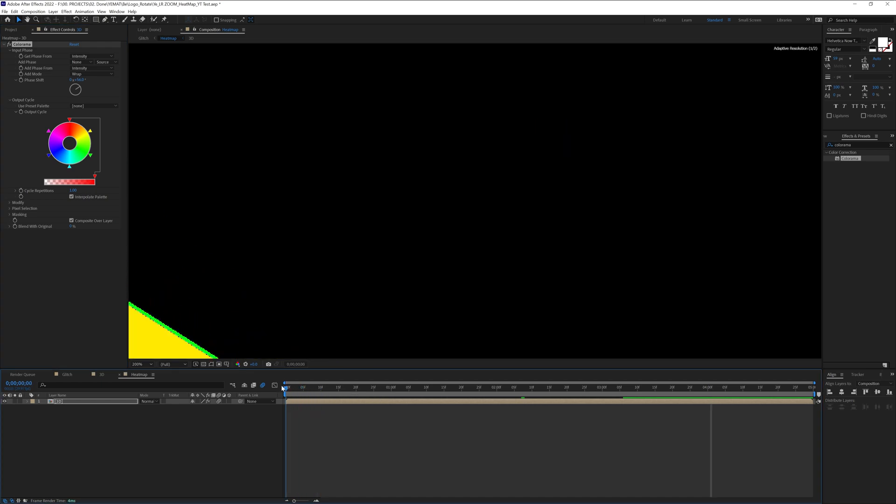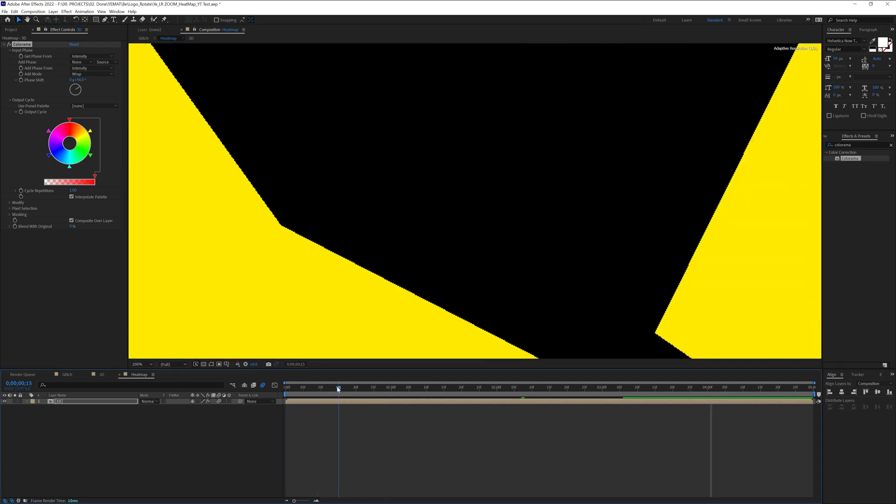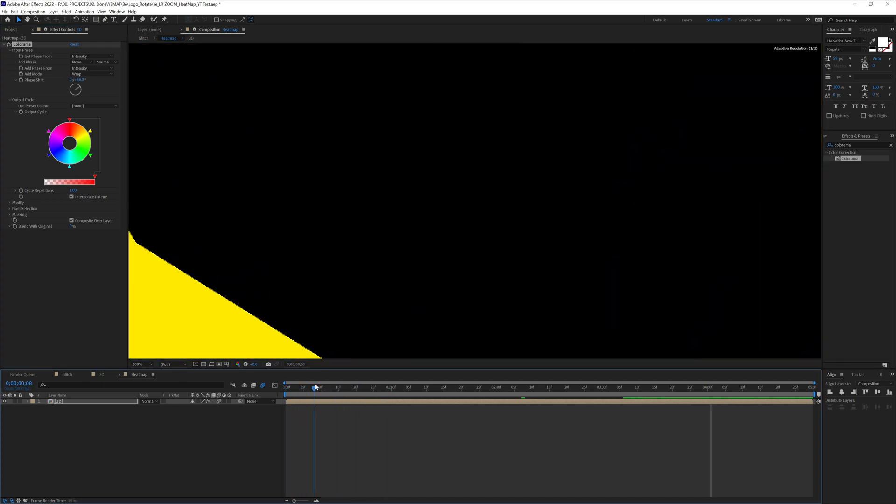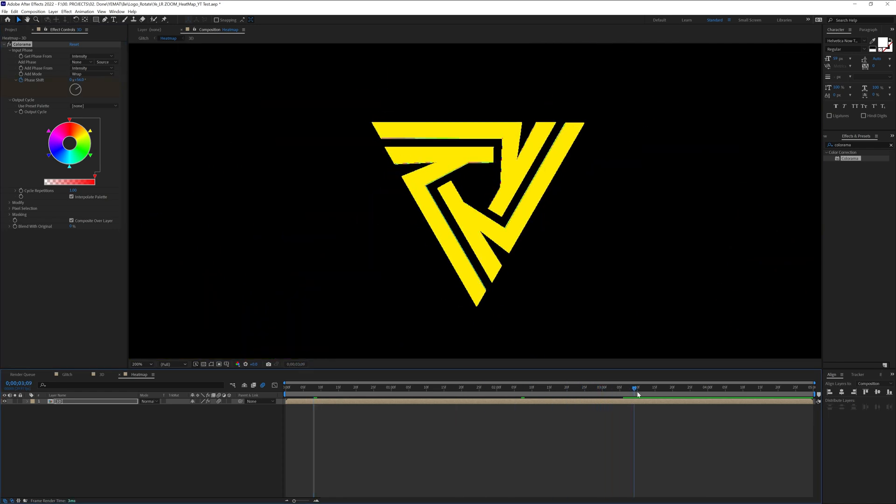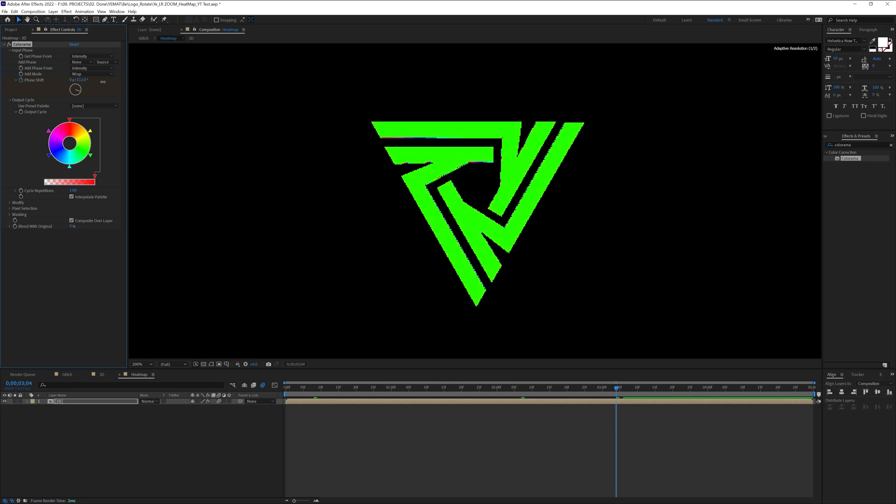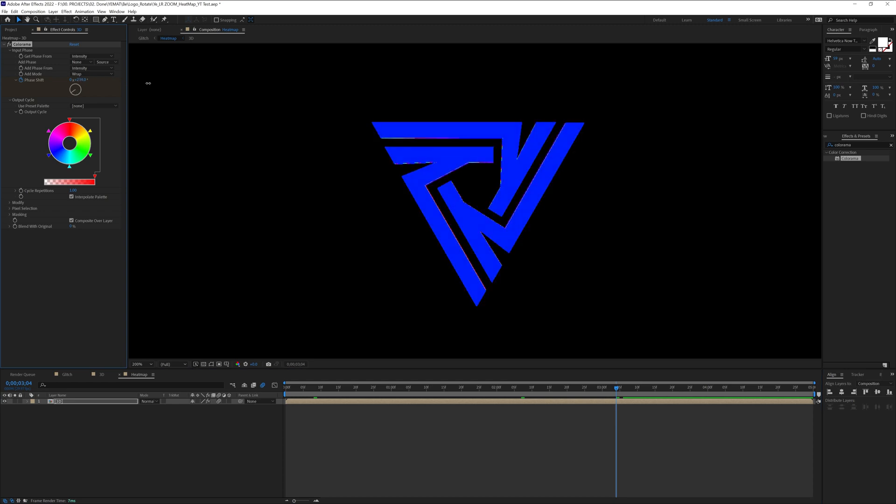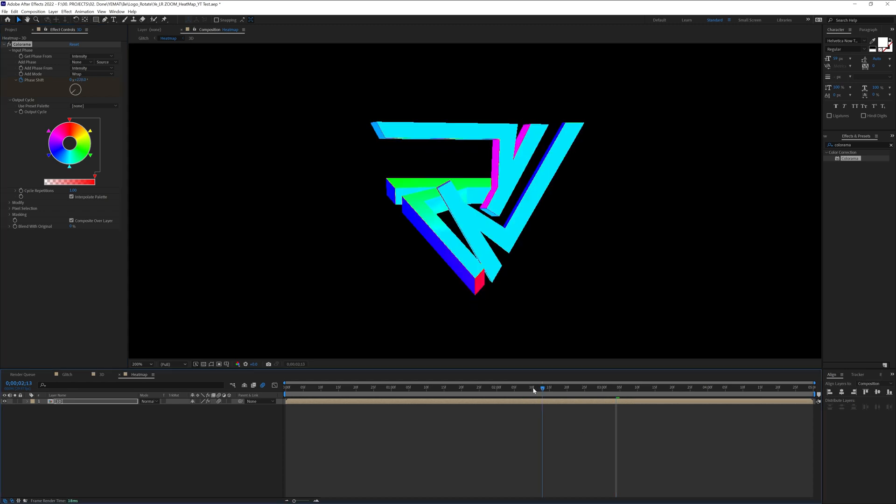Now you also can record this. So I'm going to go here at the beginning and I'm going to click on the stopwatch at the phase shift and I'm going to bring this here and I'm going to flip it like that.